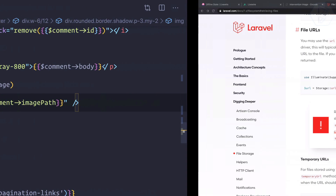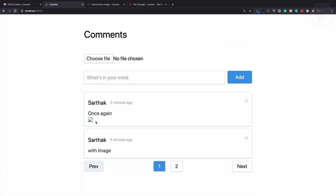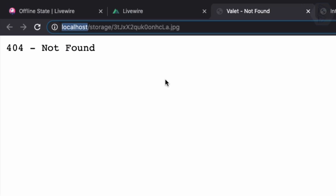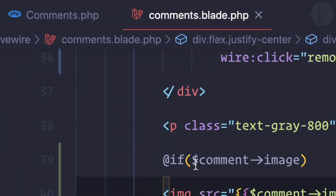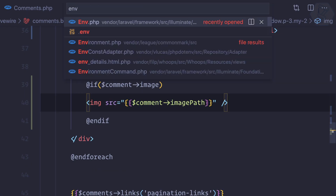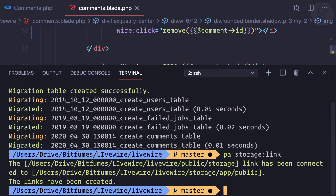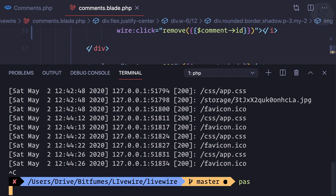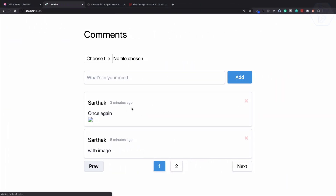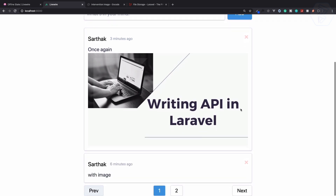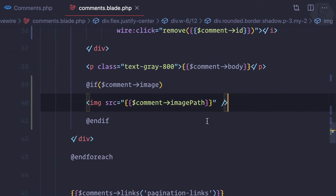After refreshing, the image isn't showing — it's using localhost but the app runs on localhost:8000. In our .env file, APP_URL is set to localhost, so update it to localhost:8000, save, and restart the server. Now it's definitely working — the image displays correctly with the comment.